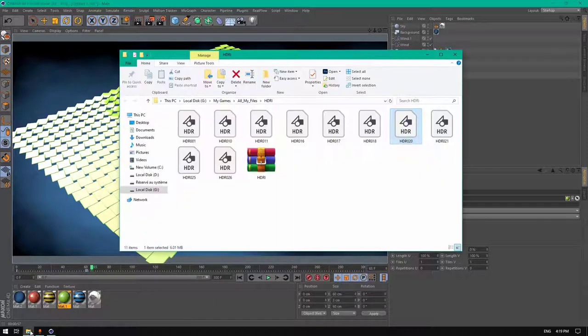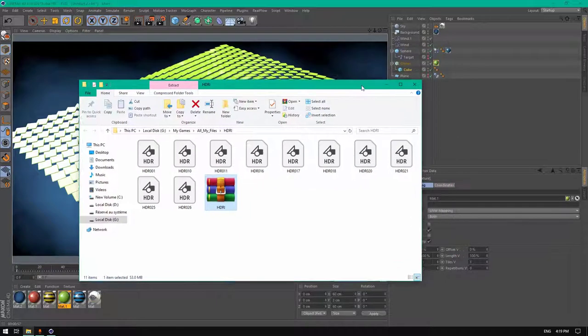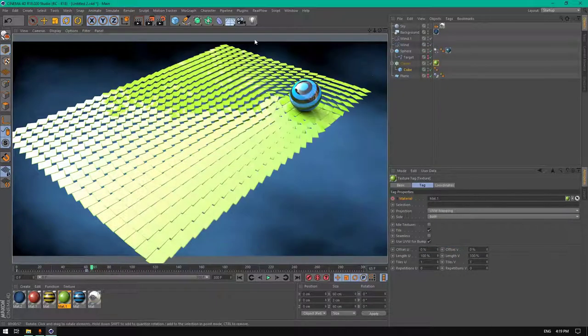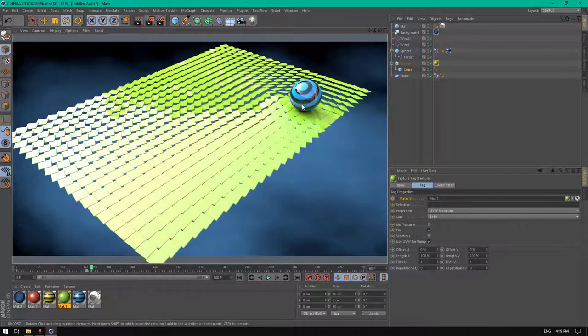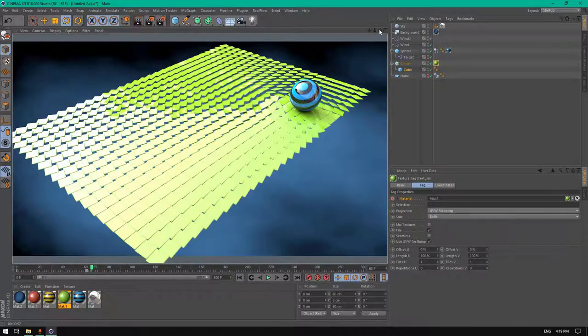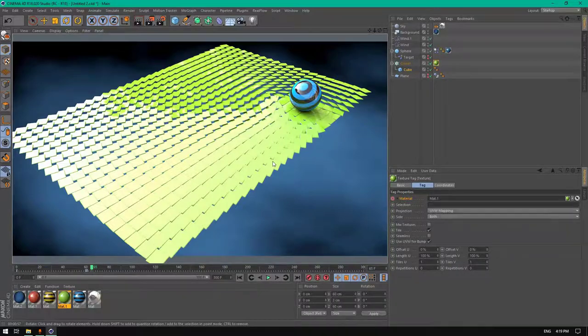You're going to find these HDRI pictures to download in the link in the description. The project is also going to be available to download as we do in every tutorial. Thanks for watching and see you in the upcoming tutorial.